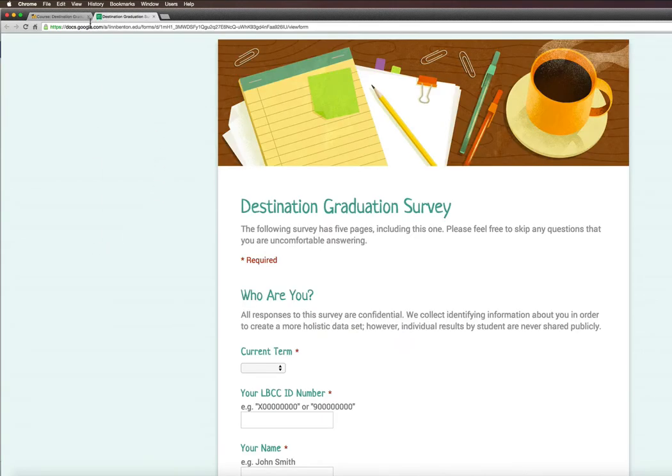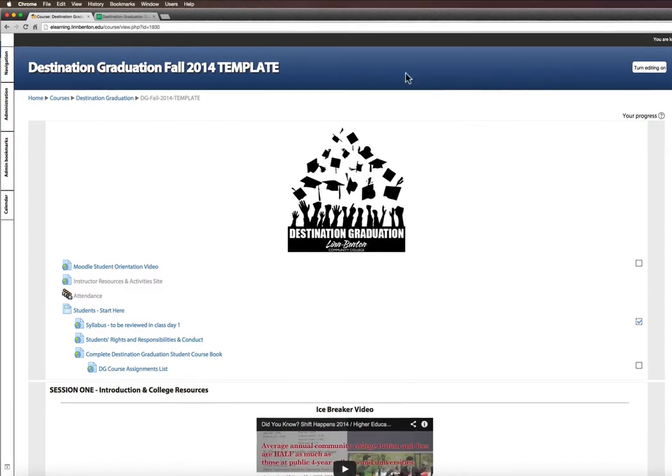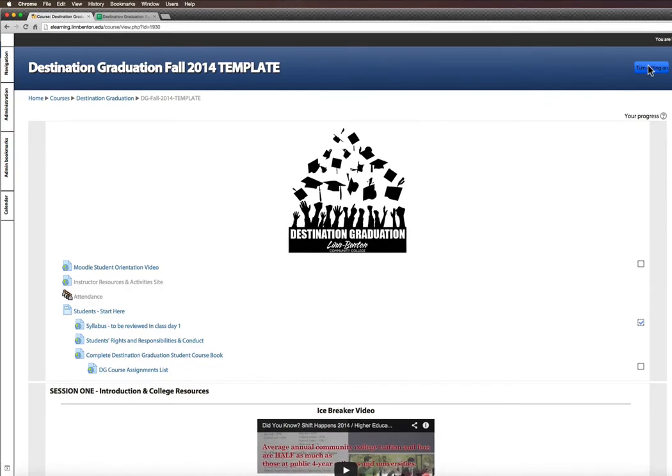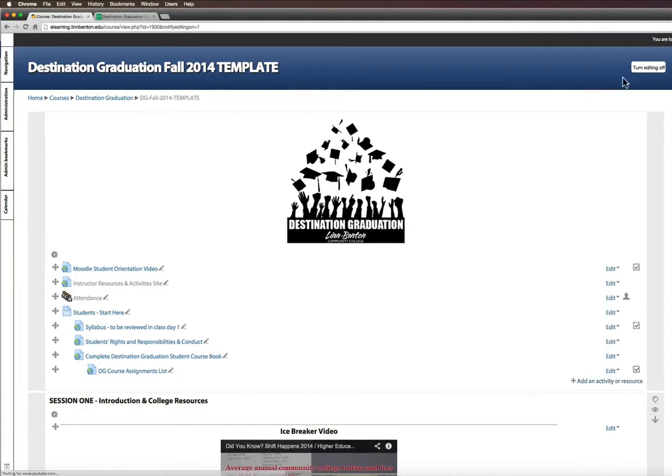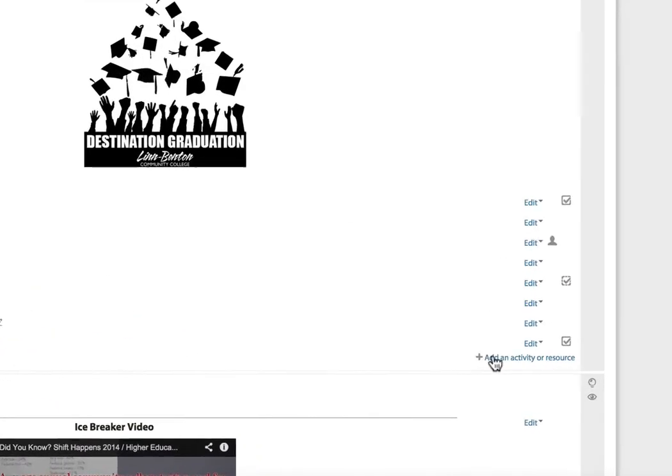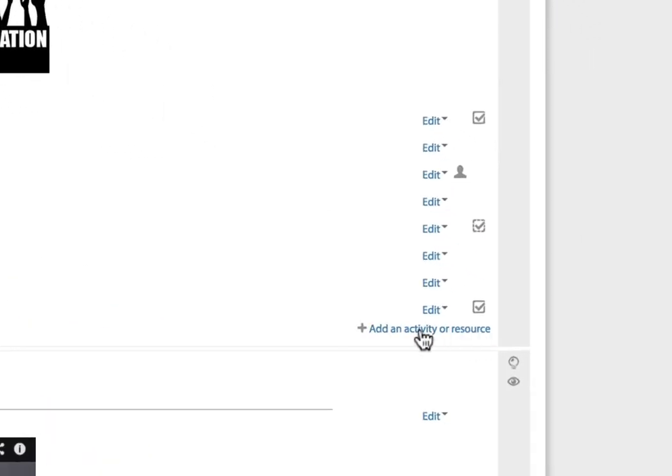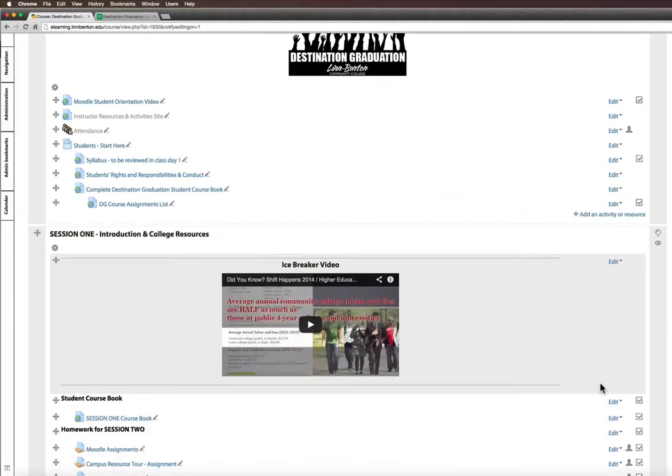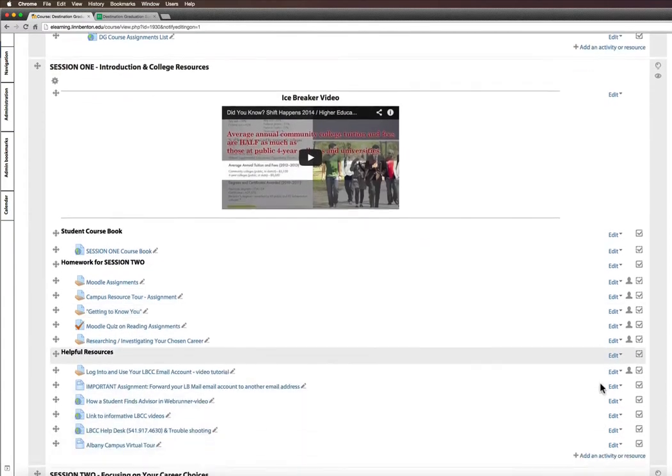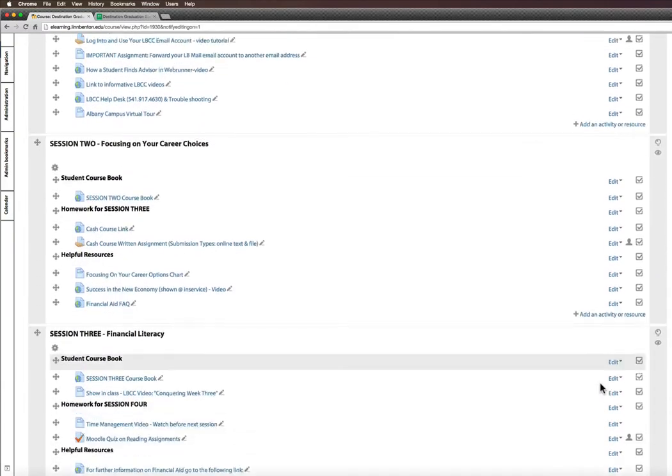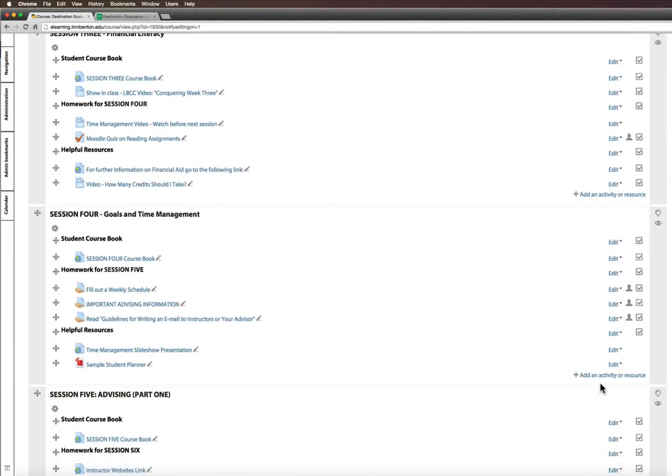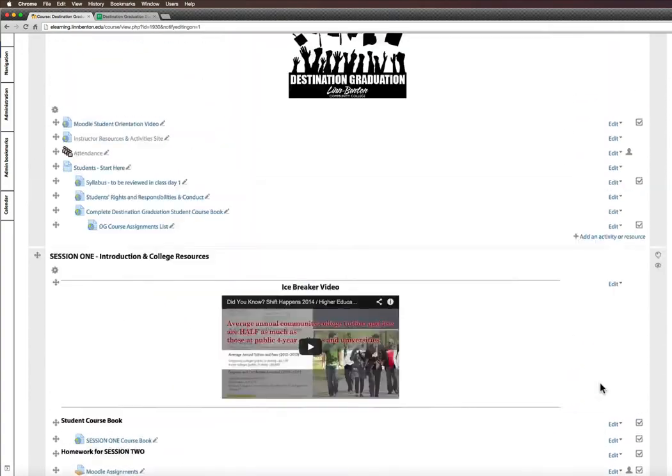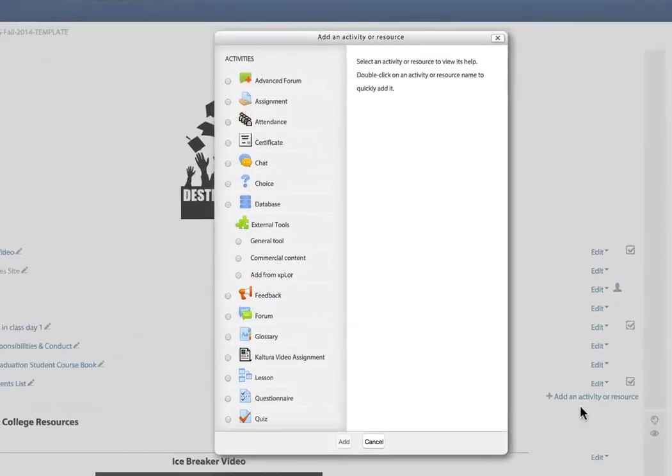So I'll go back to my Moodle tab. I'm going to turn Editing On in the upper right. When the editing is turned on, I see the Add an Activity or Resource. Now there's one in each of your content sections, but I'm going to put this in the top one. So I click it,